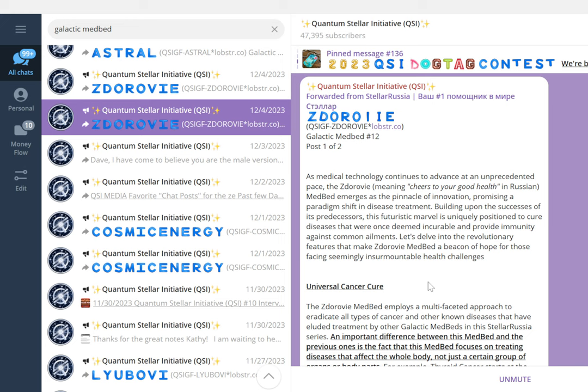Again, we see here the power of this galactic medbed number 12 and what is coming for all of humanity.